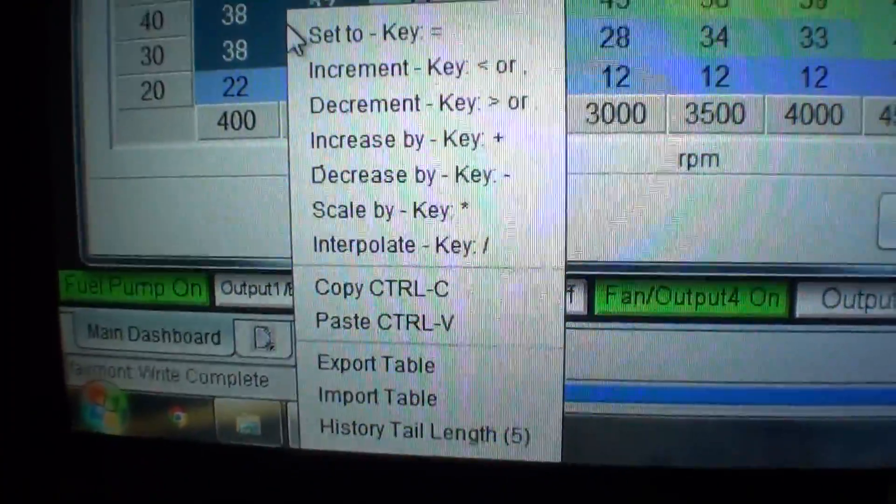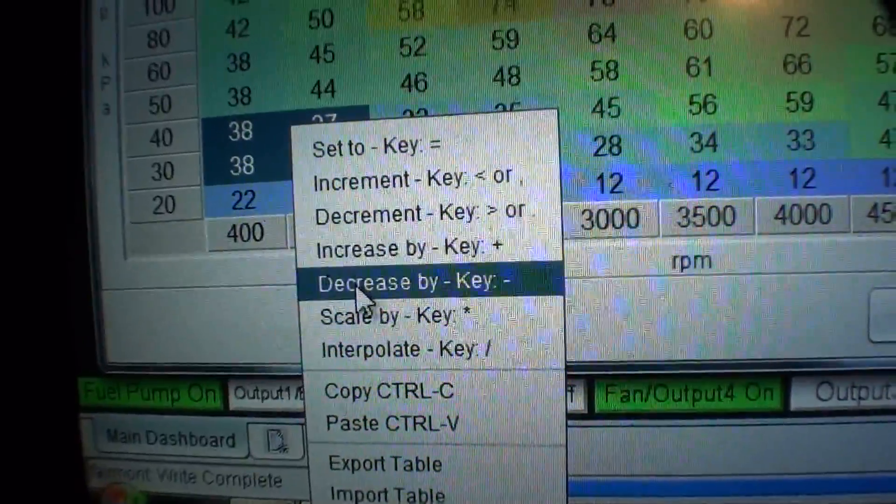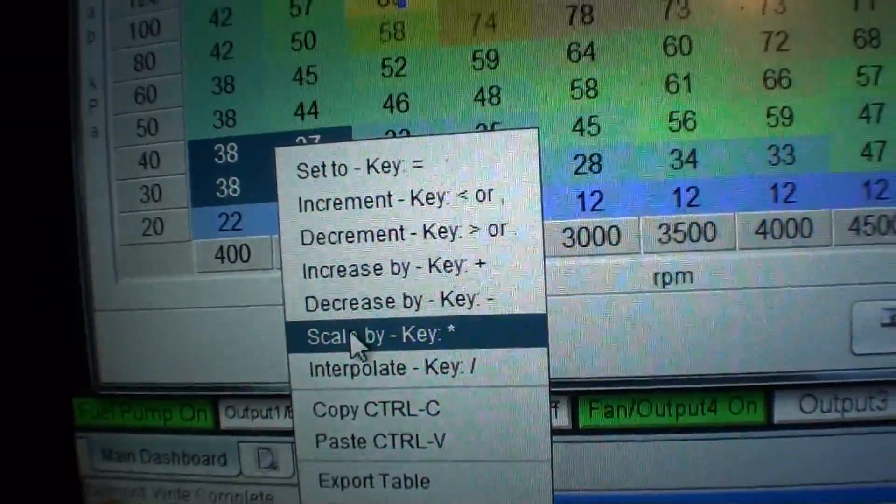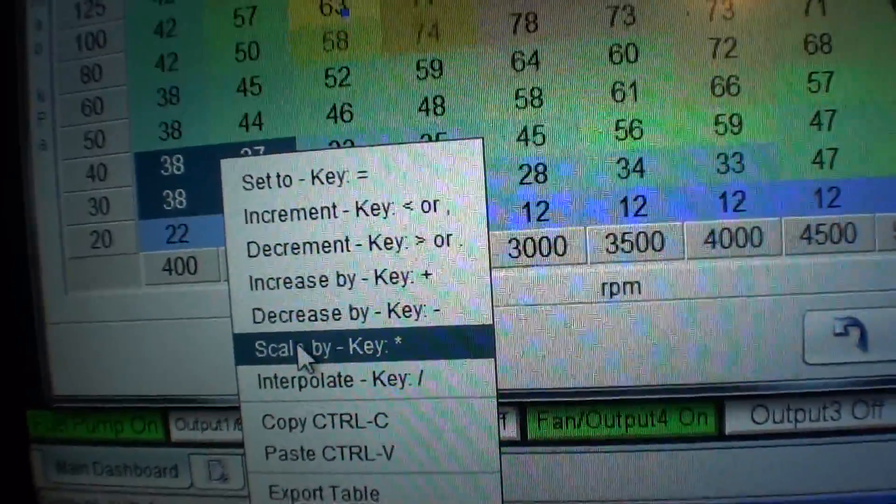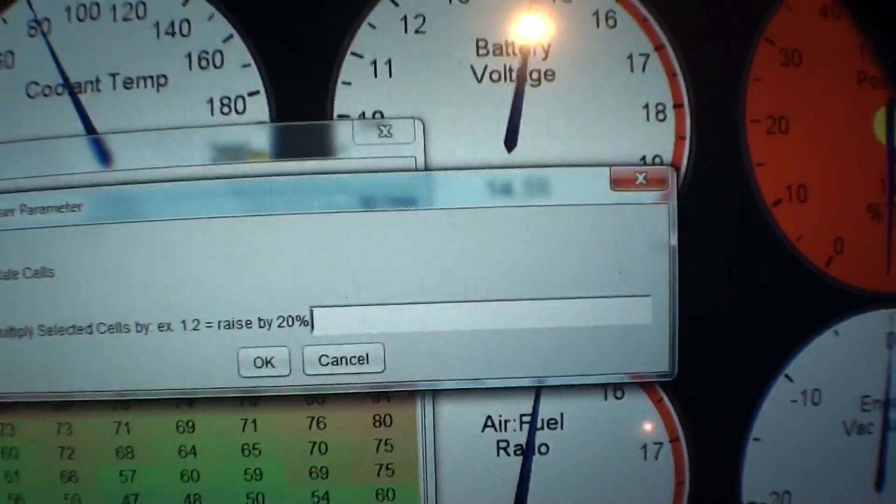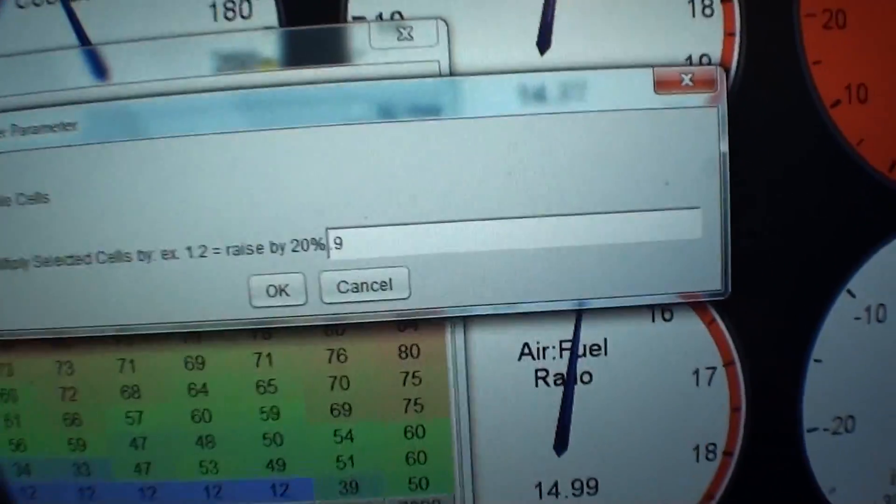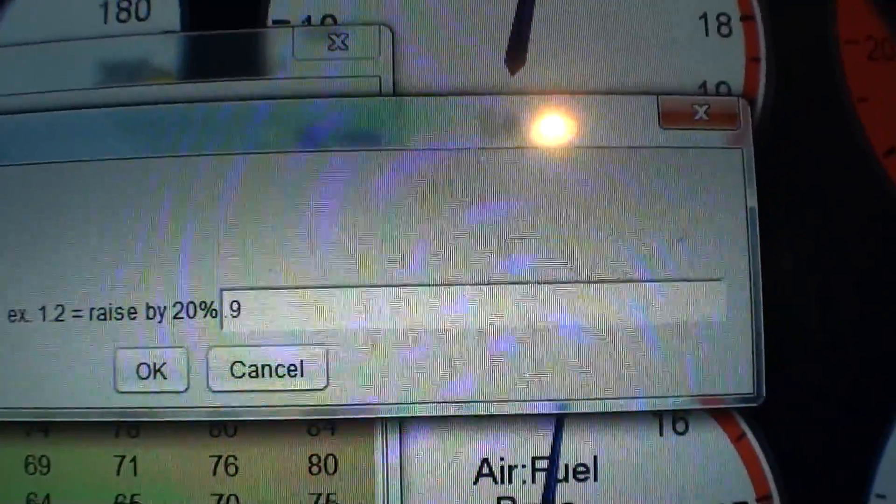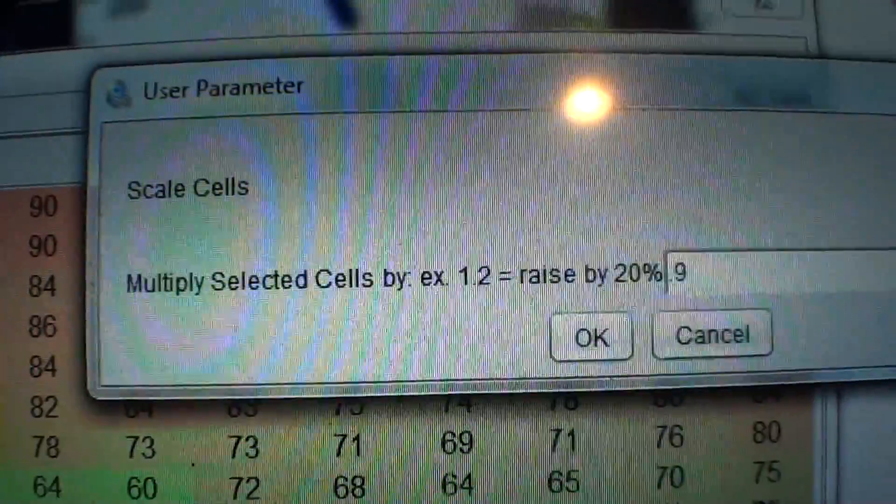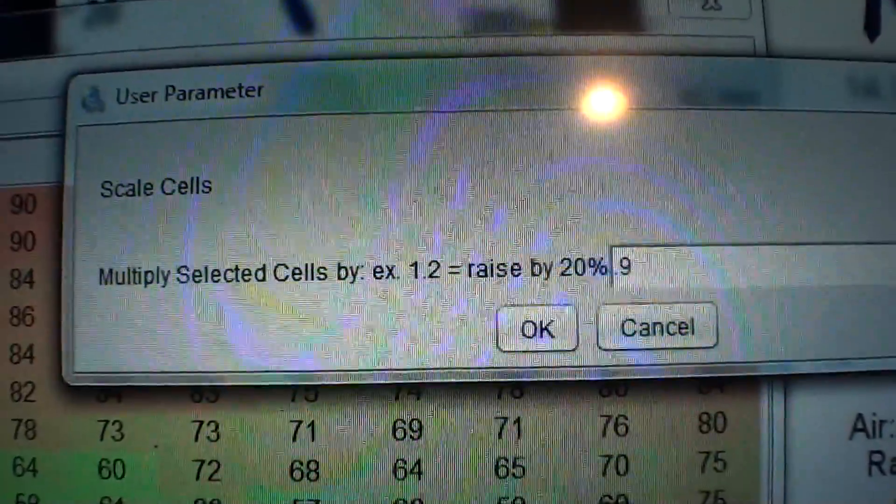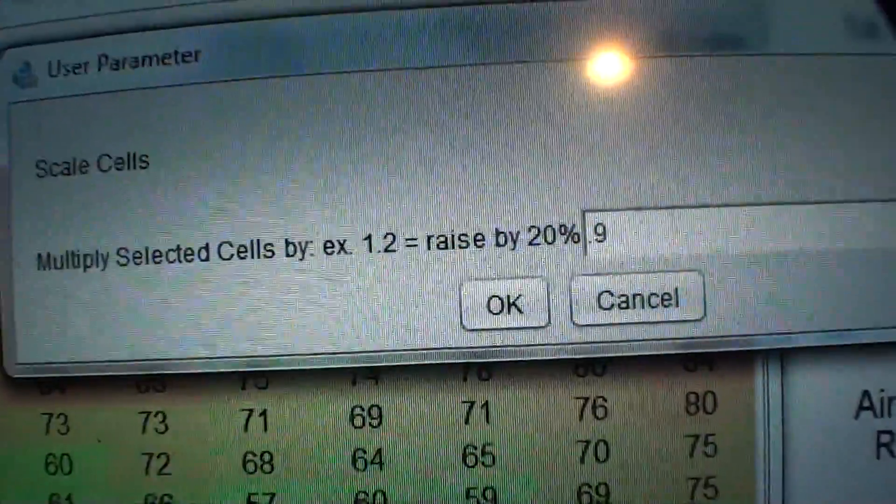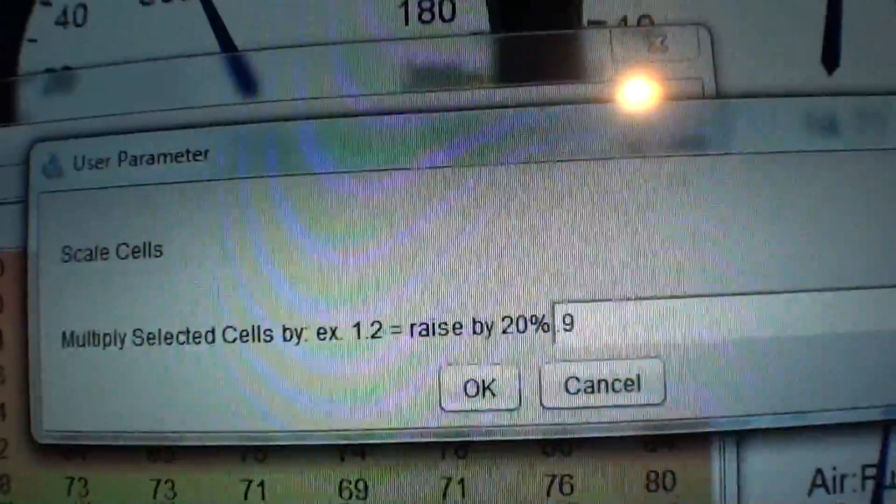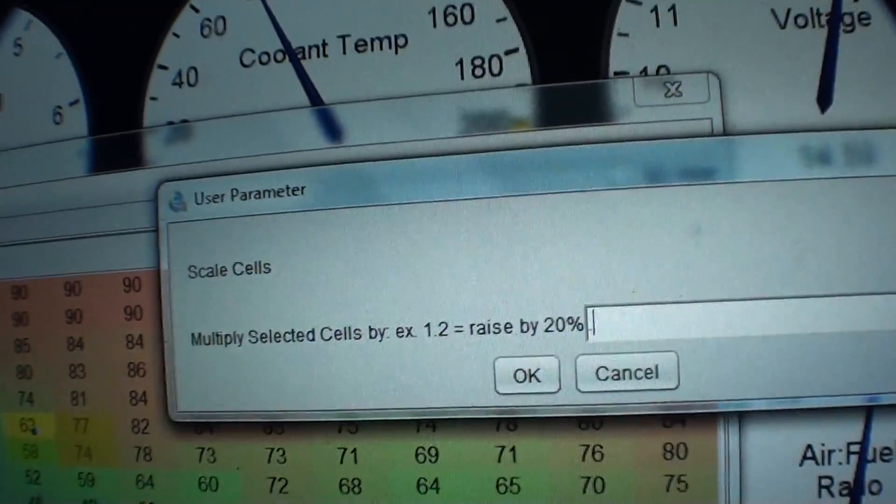It also has pretty neat features built in where you can right-click and do anything in here. You can export and import a fuel table. A nice one is scale. This is how you increase by percentage, which is pretty nice. If you hit scale, it brings up an option box. And if you type in like 0.9, it's using a multiplier. Like it even says here, multiply selected cells, 1.2 raises by 20%. So 0.9 takes 10% away. Relatively easy math.